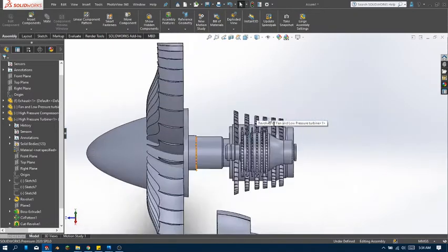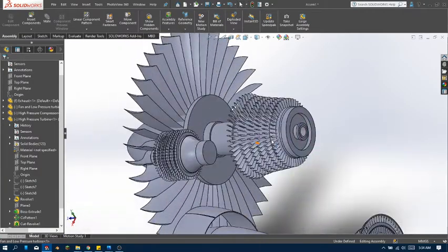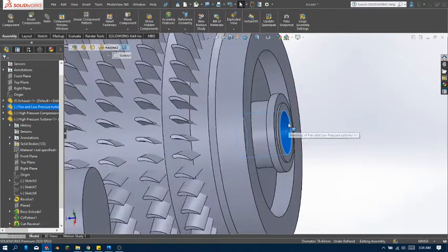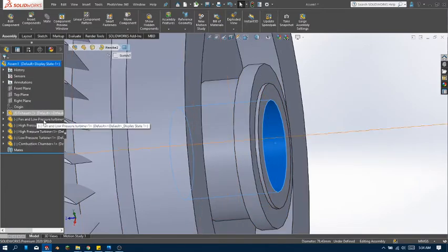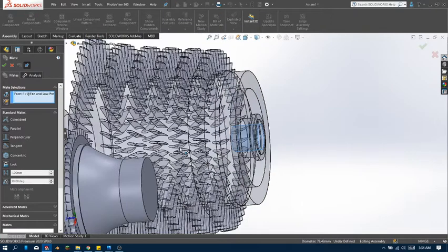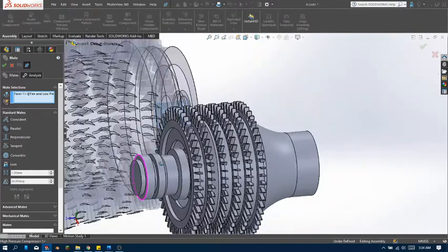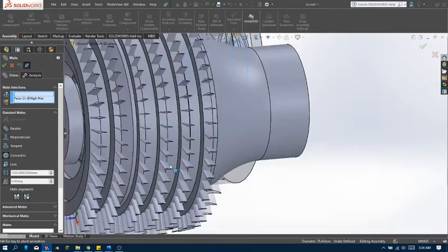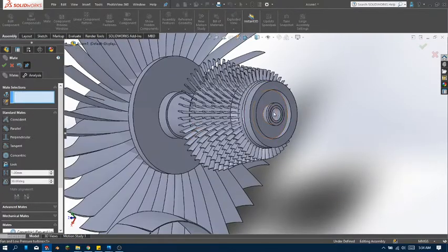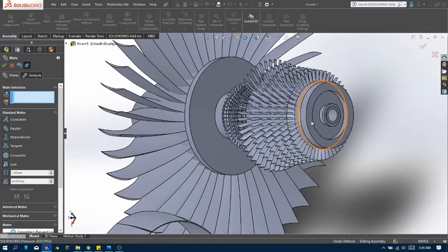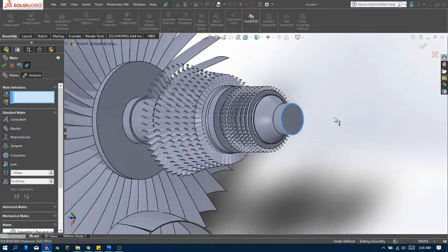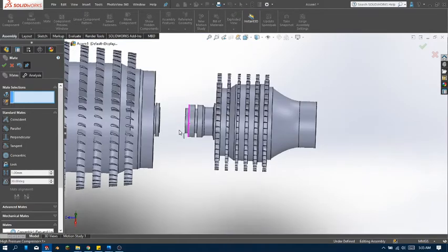Alright, so let's go ahead and assemble. We can do that simply by selecting this part — select the inner circle of the fan and low pressure compressor, select mate, then select the cylinder part of this, and make sure that they're concentric. Click OK and now you can drag this outwards. There you go — now they are concentric.